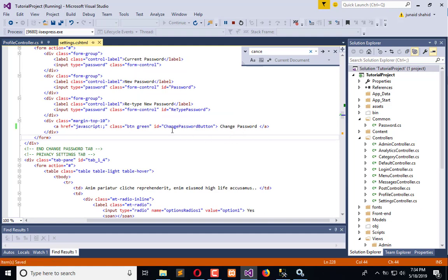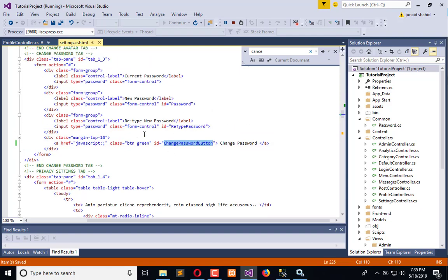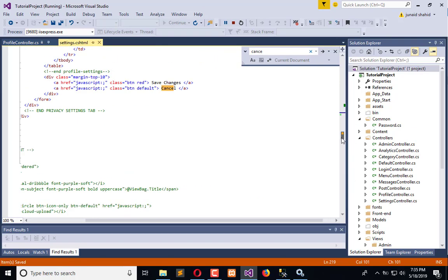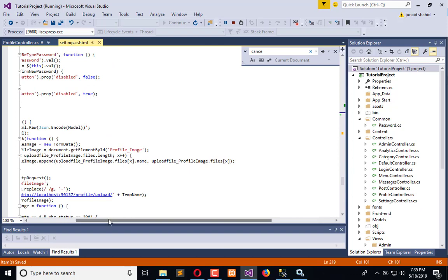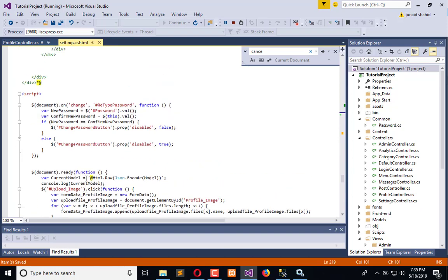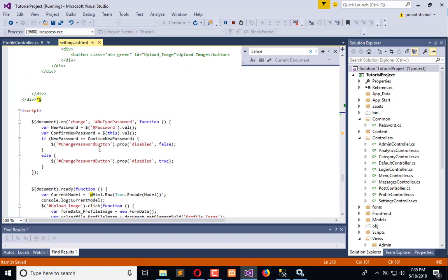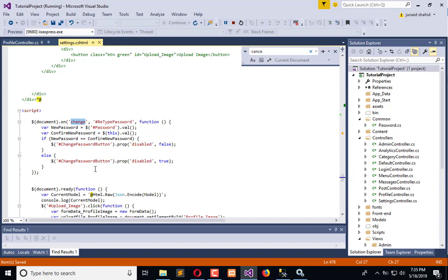Here we have attached the ID change password button with this, and retype password and password. We have also written the change event on retype password, so whenever this password is changed we will match. Instead of change we need to use on keydown or on keyup.